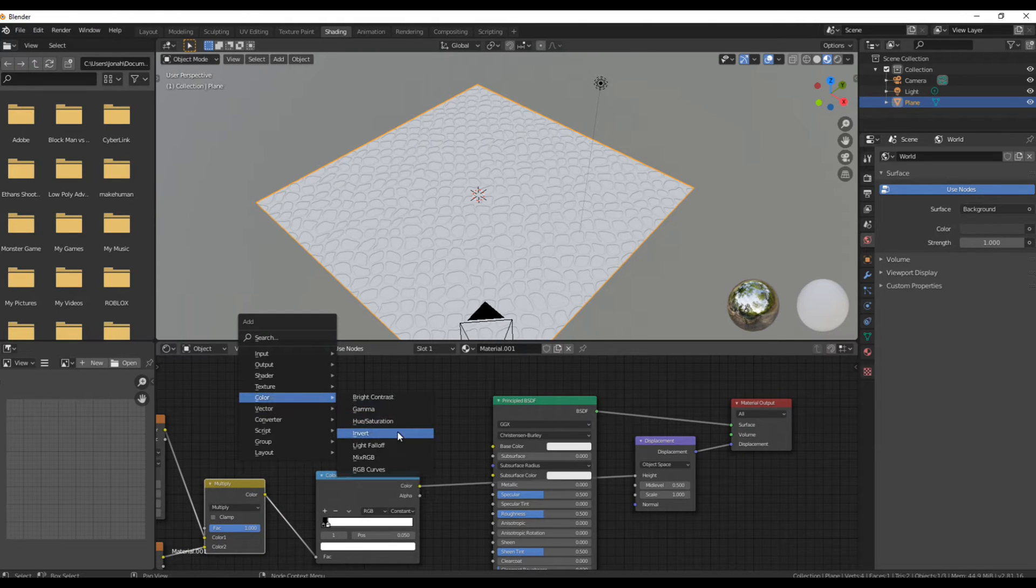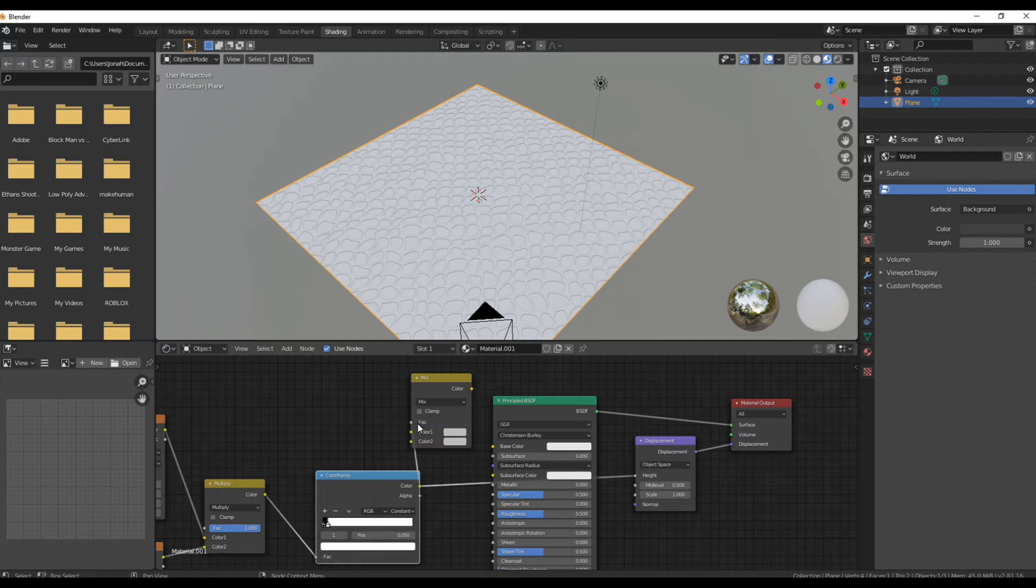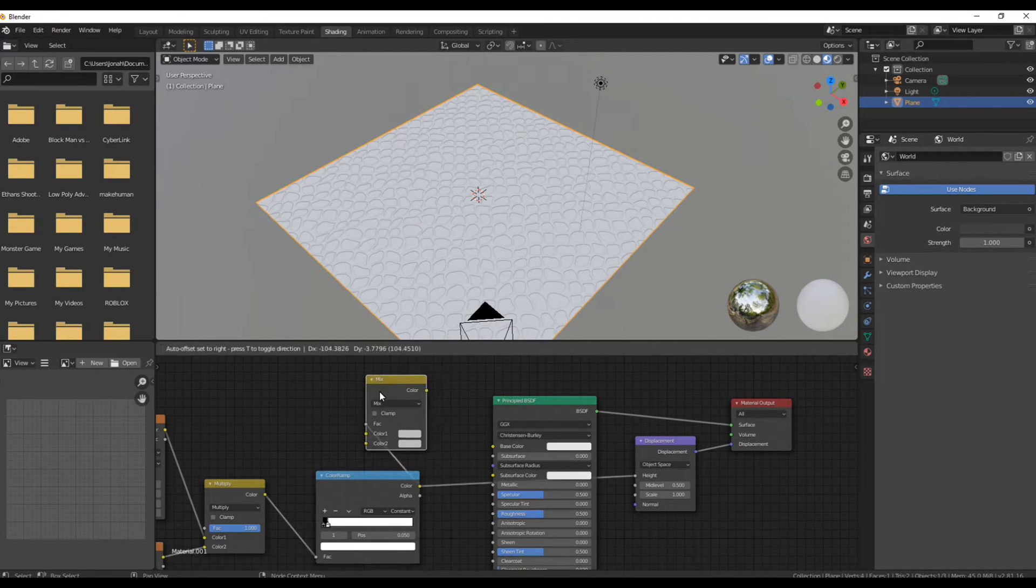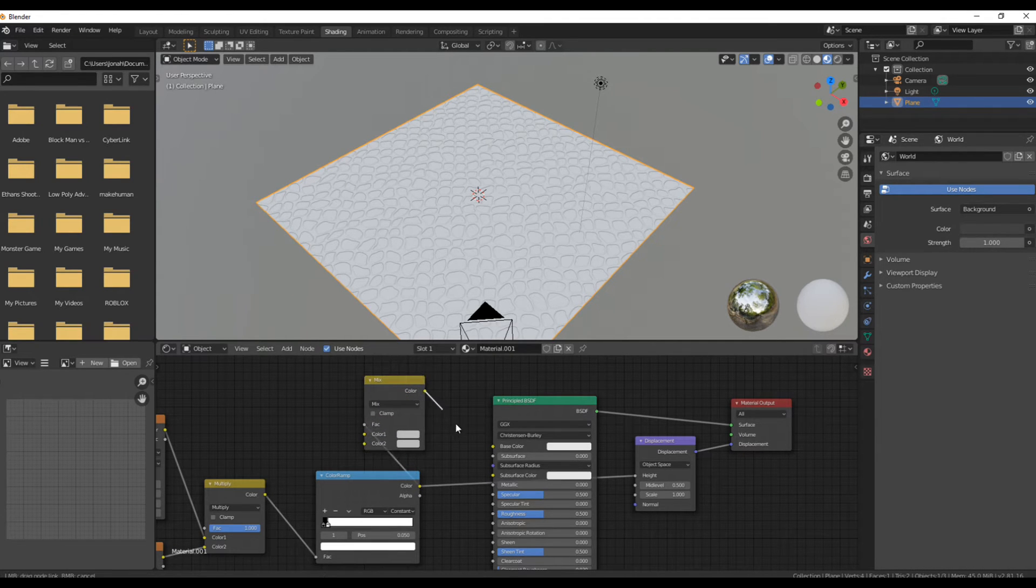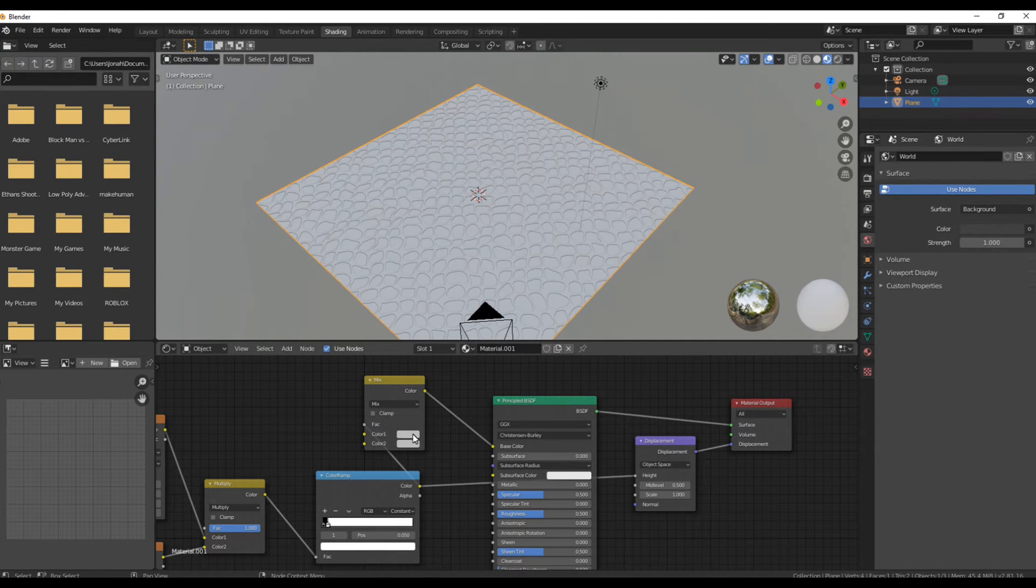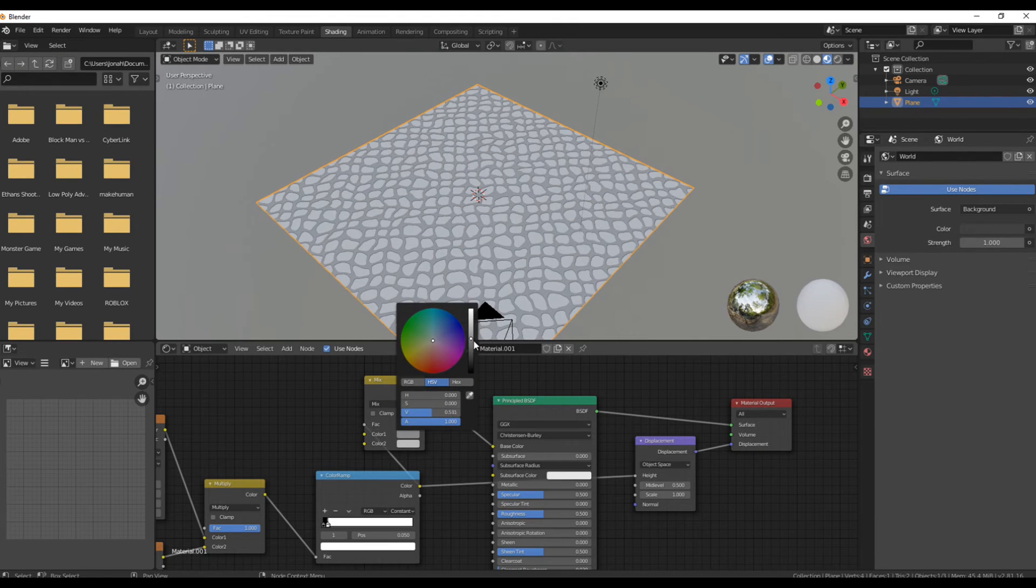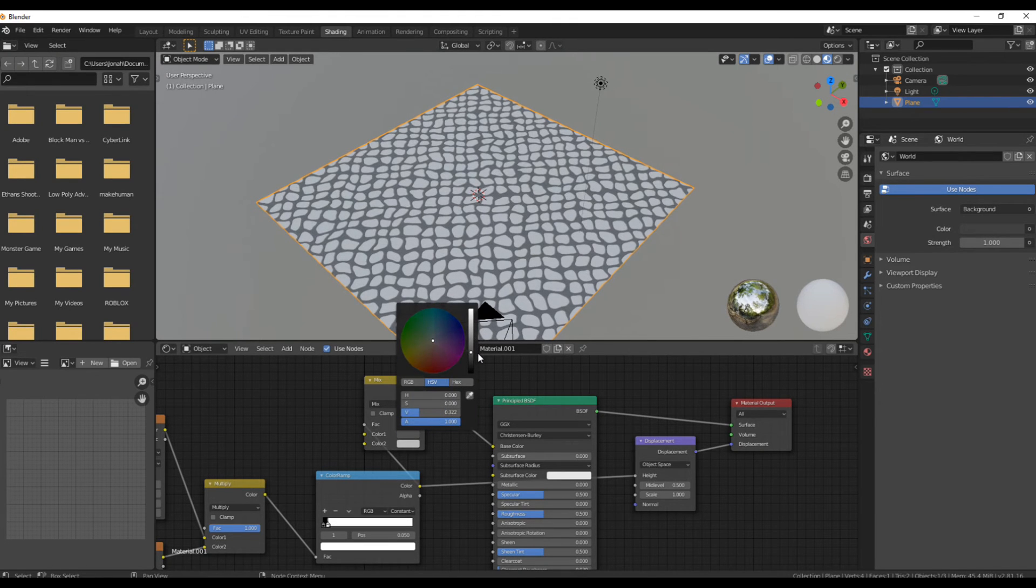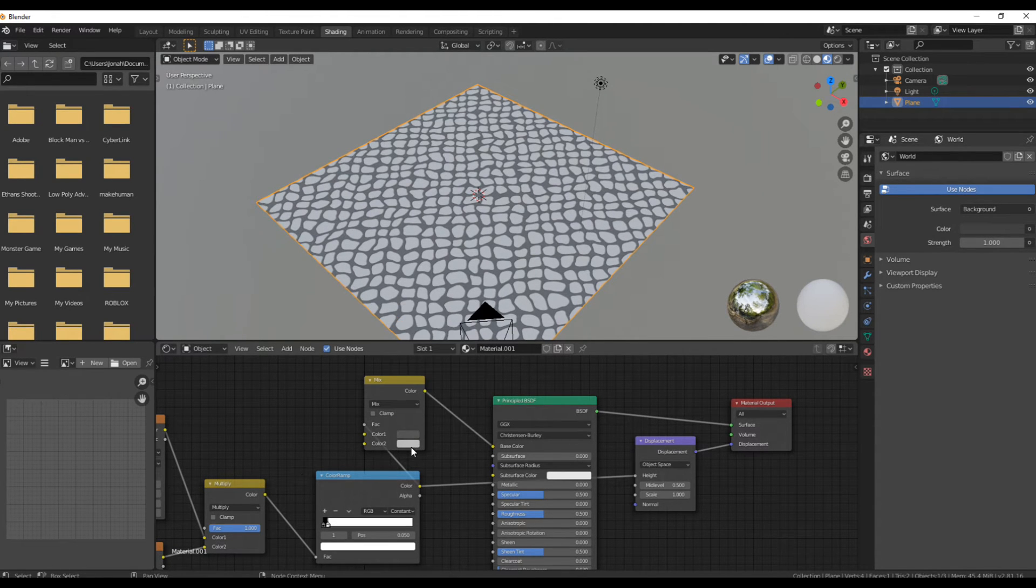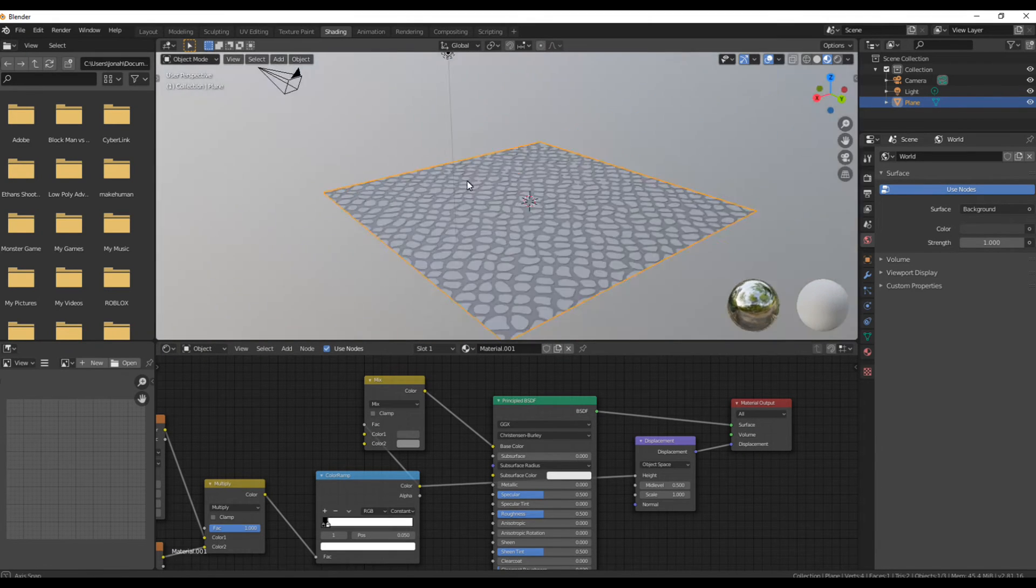Add in another mix RGB node and use that height map you just made with the color ramp as a factor for the mix RGB. Now you're going to change the color of each input in the mix RGB to get the rocks to be a little bit brighter than the things under it.